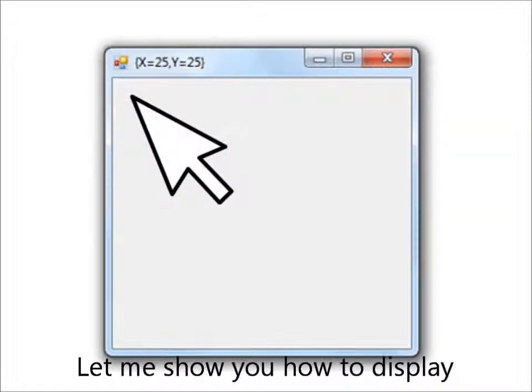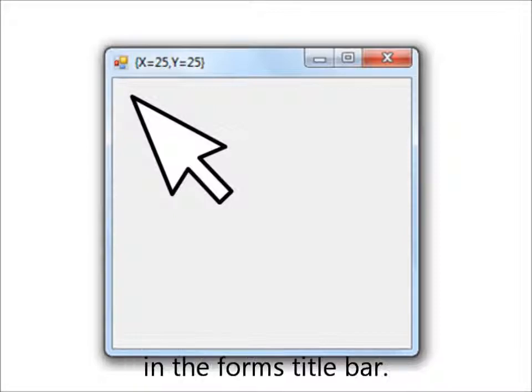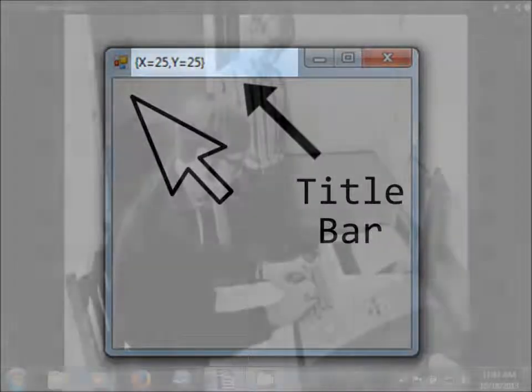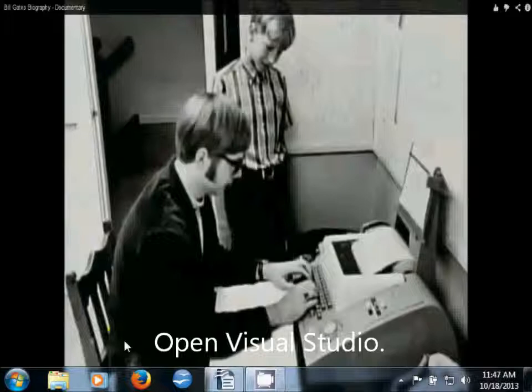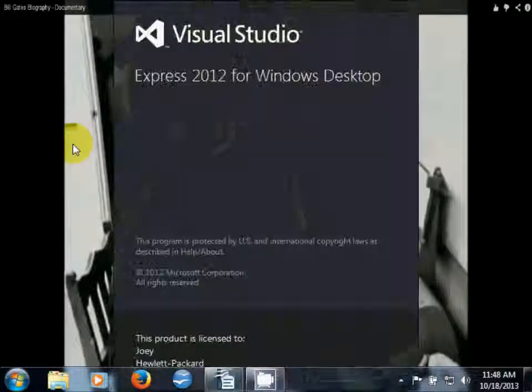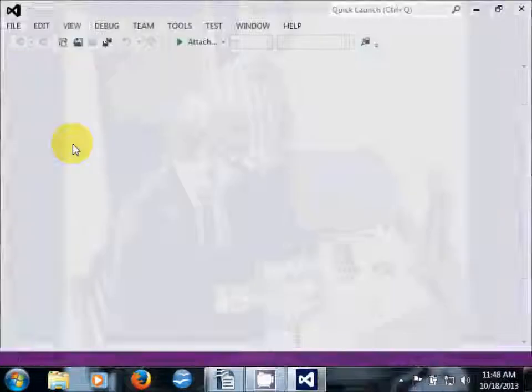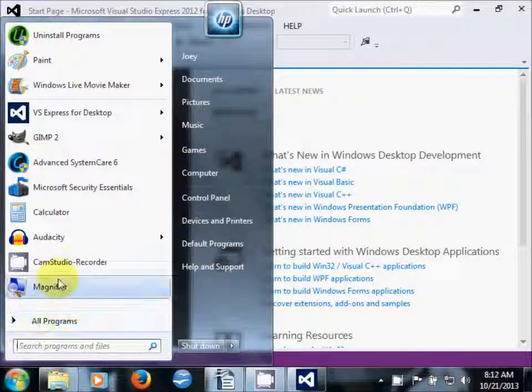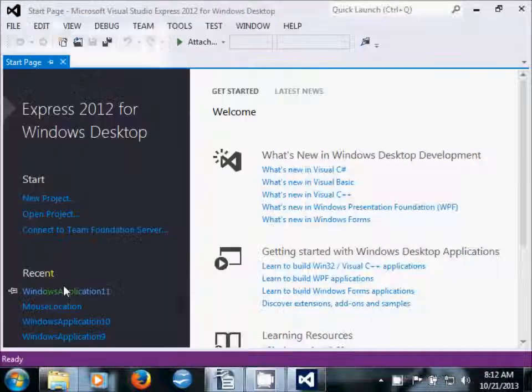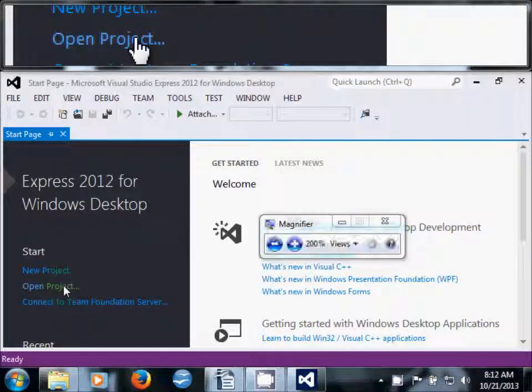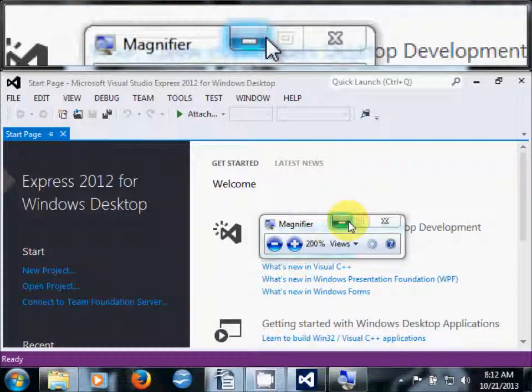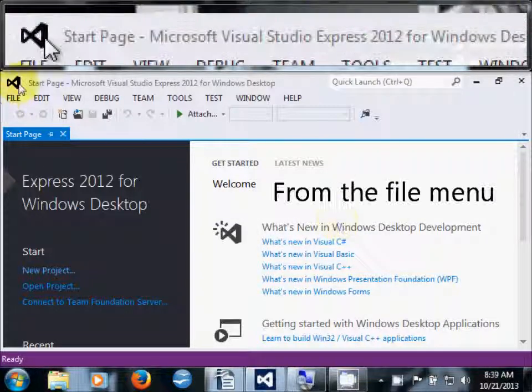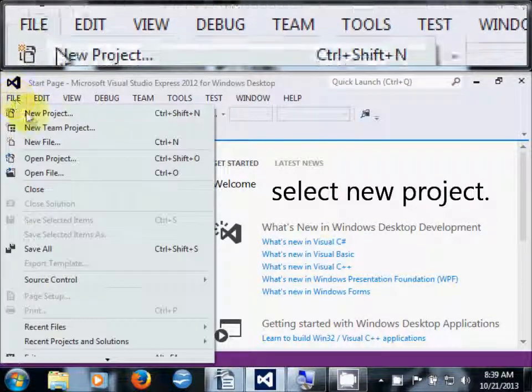Let me show you how to display the pointer's coordinates in the form's title bar. Open Visual Studio. From the File menu, select New Project.